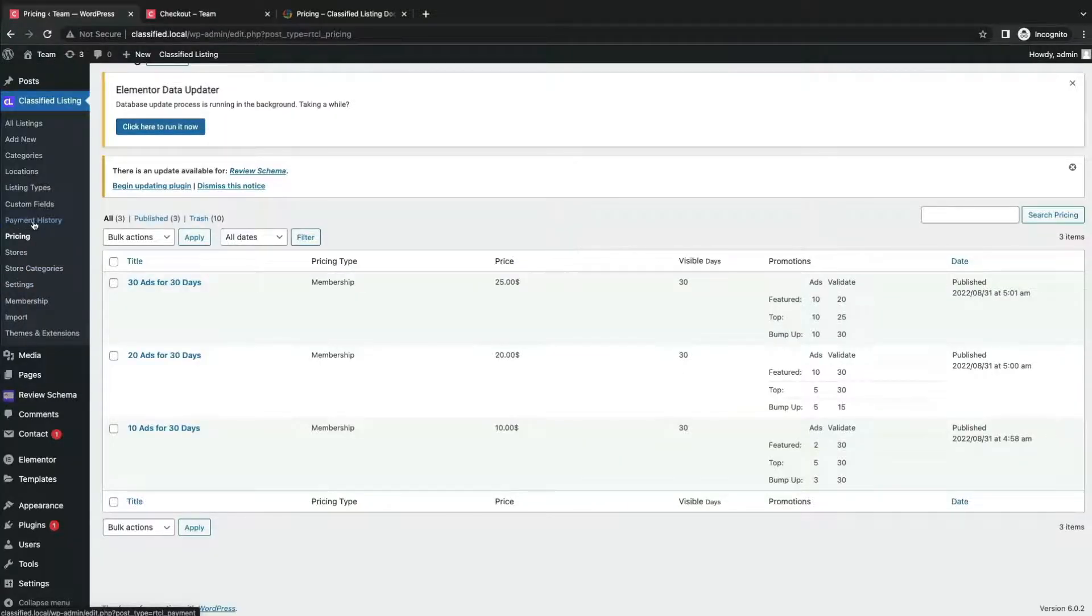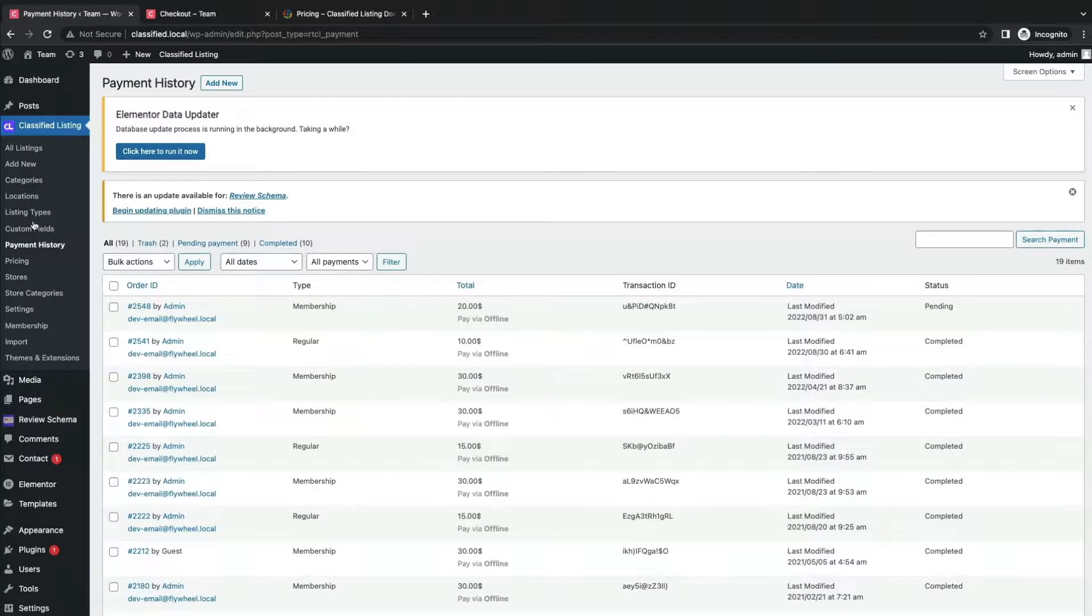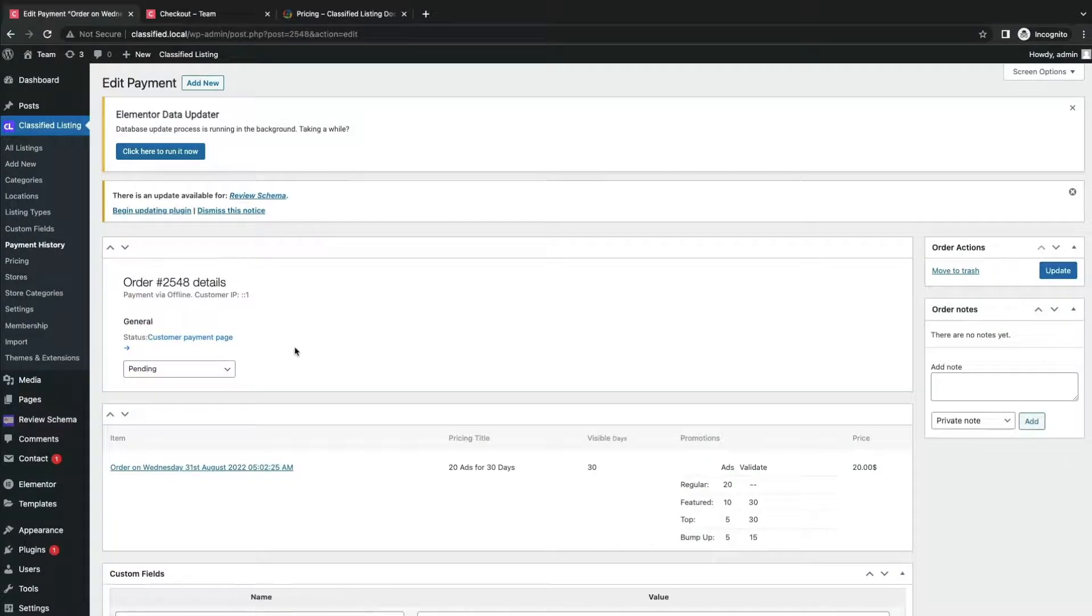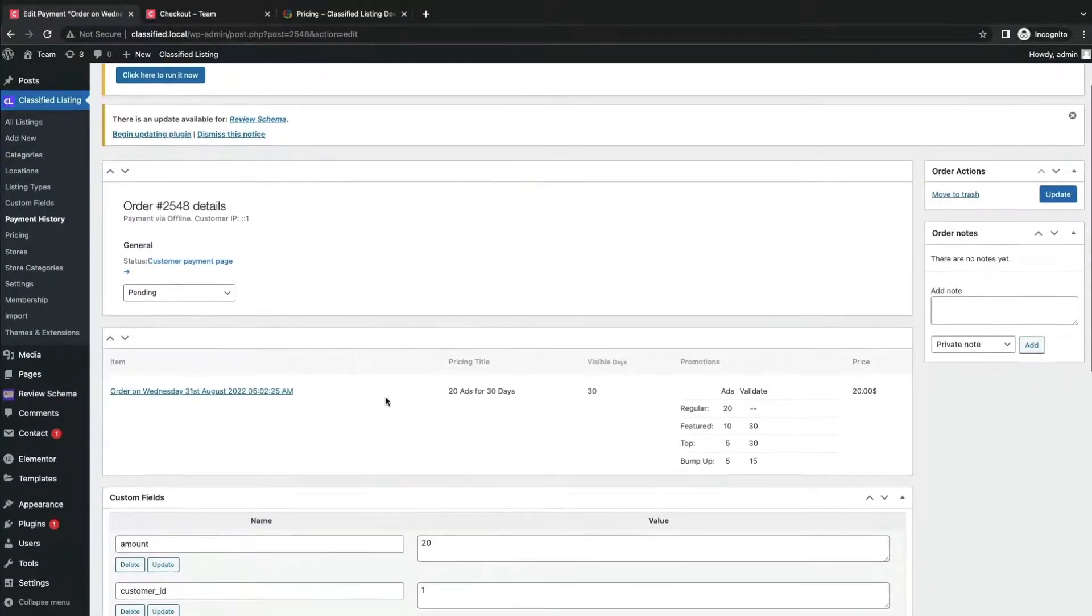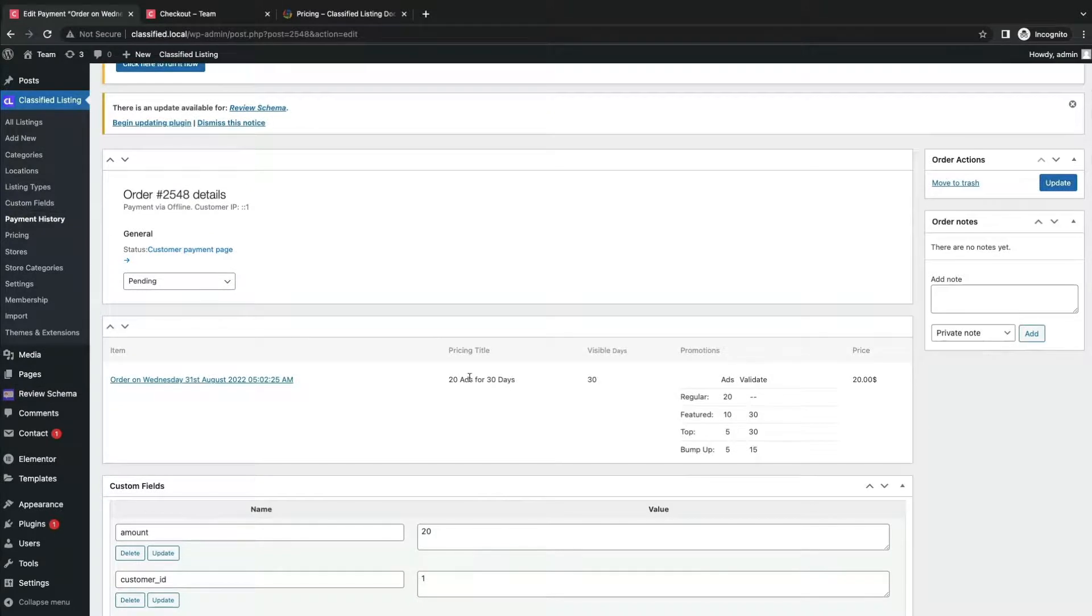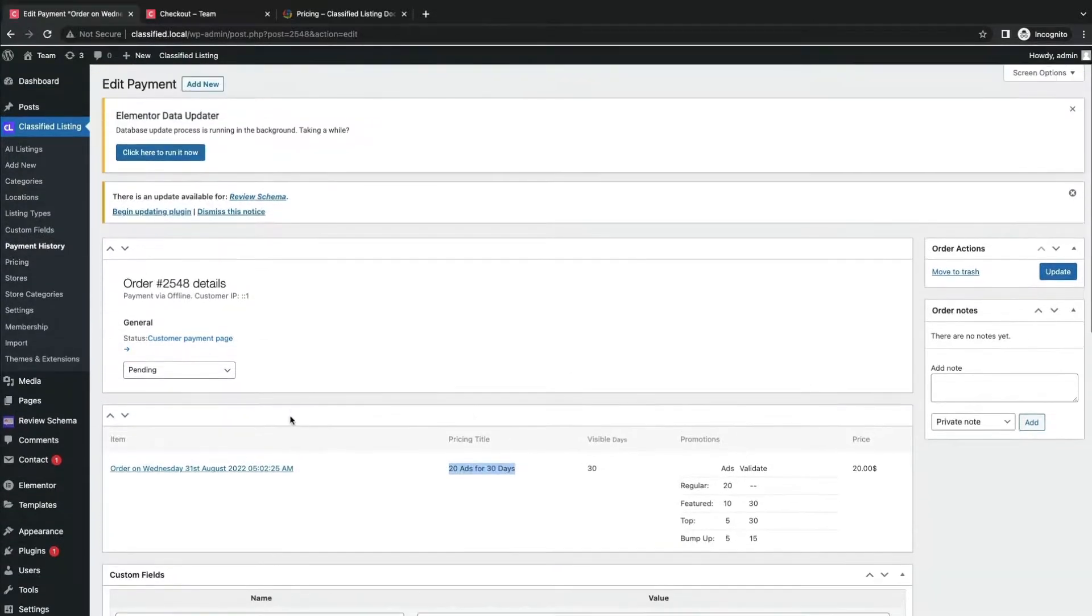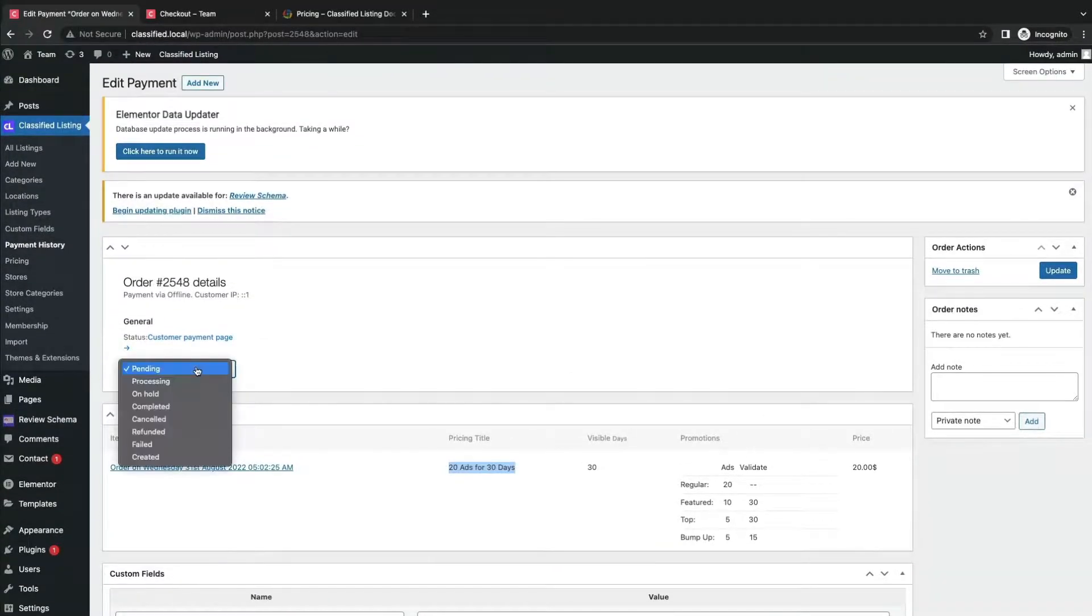Now from the admin end, he will verify the payment first. If the payment is received by the admin, he will check the ID and matches from payment history. Then mark it completed from pending status.